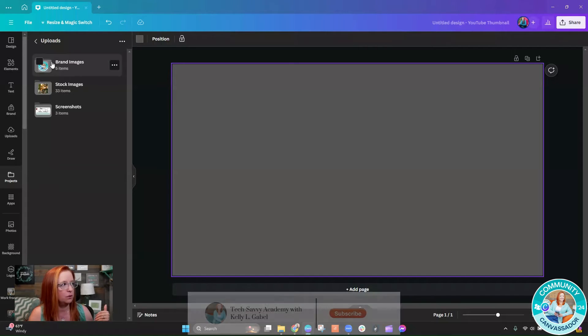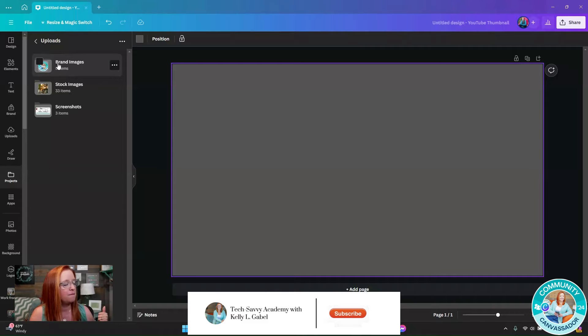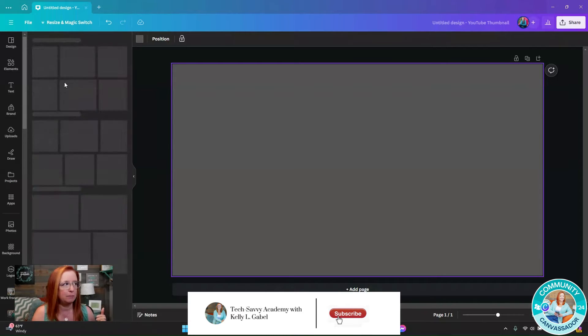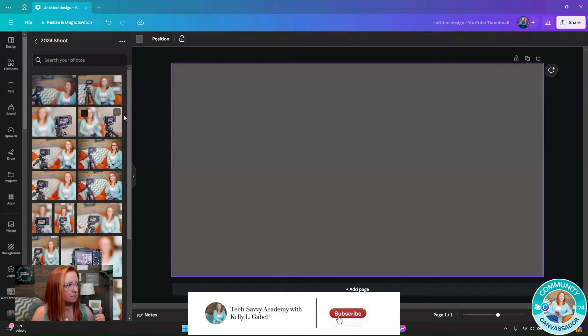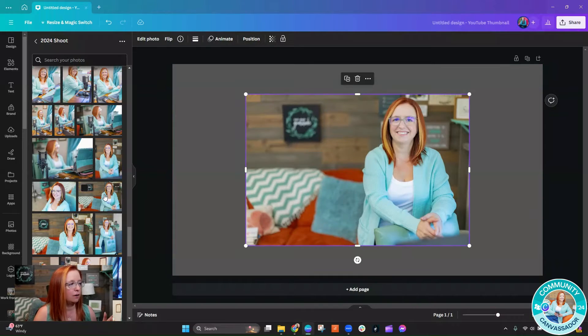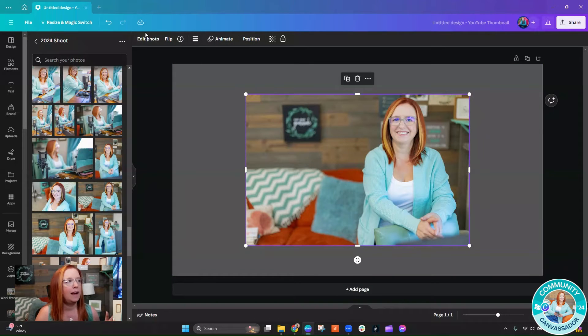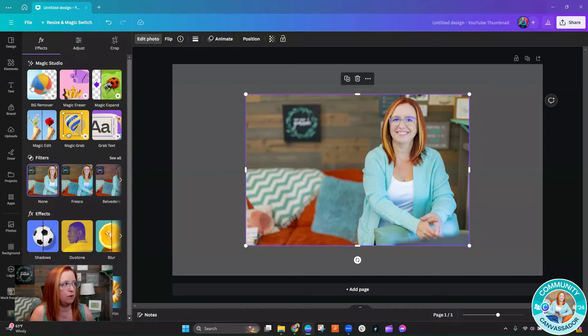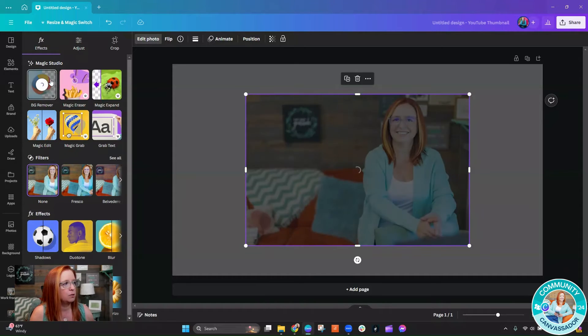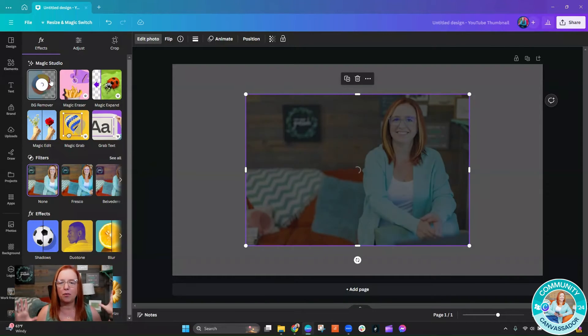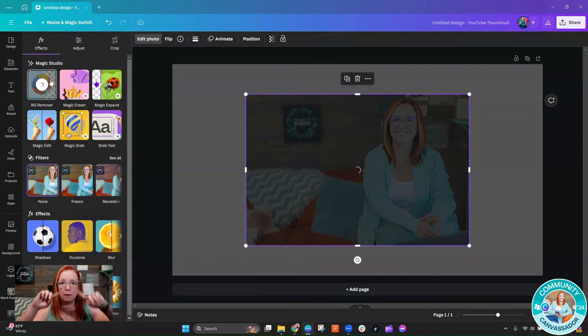I'm going to find one of my brand images. Let's grab one that has a nice kind of plain background. Then we're going to go ahead and first remove the background of this photo because we want it to be not with all the other stuff behind me, but mostly just me.